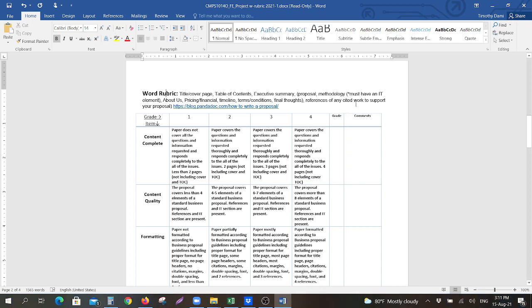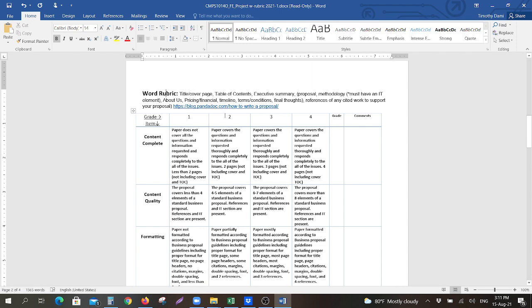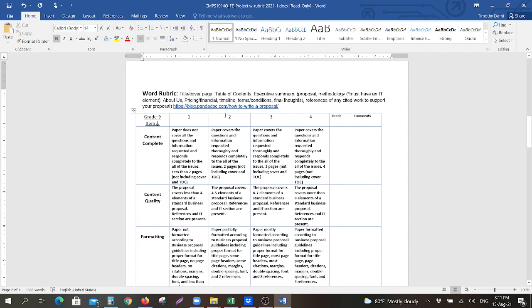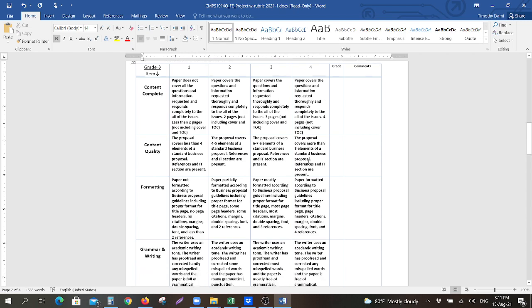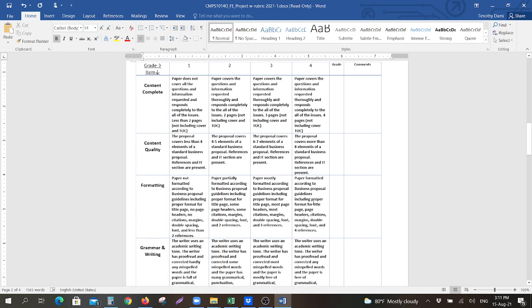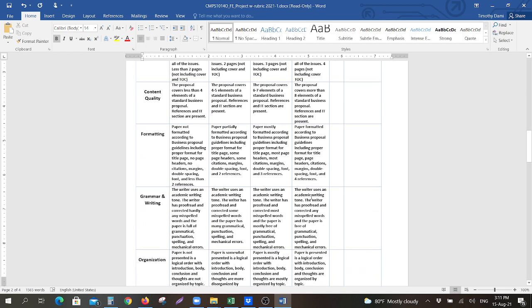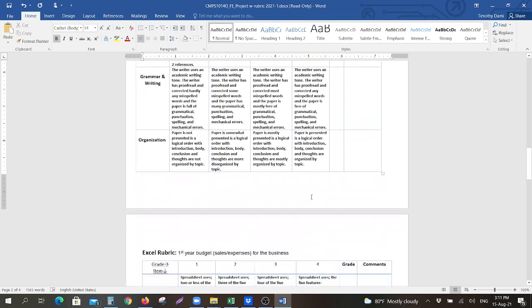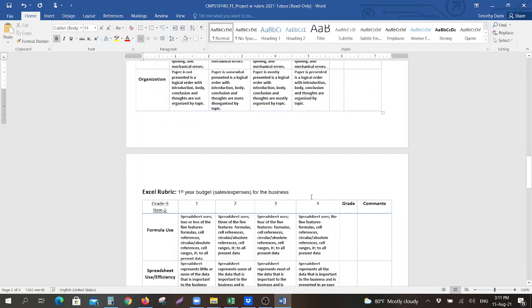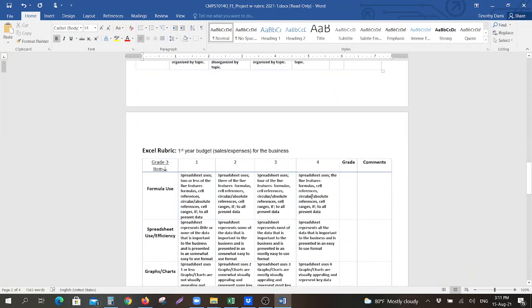You should have 'about us,' pricing, financial terms and conditions, and final thoughts. Remember, every cited work must be used to support your proposal and have the references. Here is a link that you could also click on to, on how to write a business proposal, and you should be focusing on the four section to get the highest grade for each of the parts of the rubric.